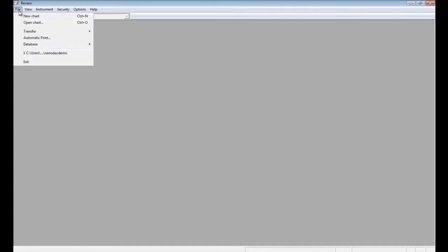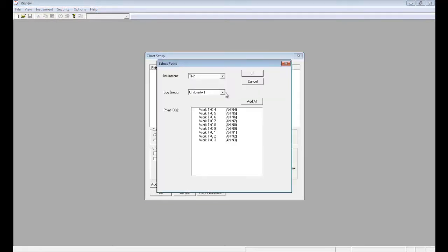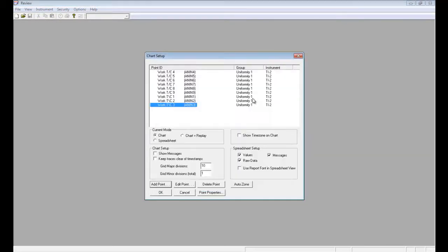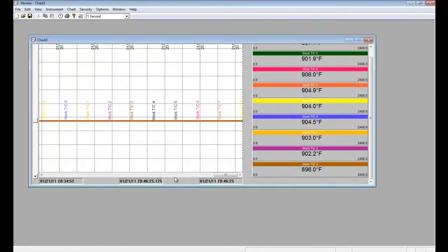This instruction video outlines the new temperature uniformity survey software from Invensis Eurotherm. First of all, we pull our data into the review historian package. Once we have it there, we can create a chart from our thermocouples.